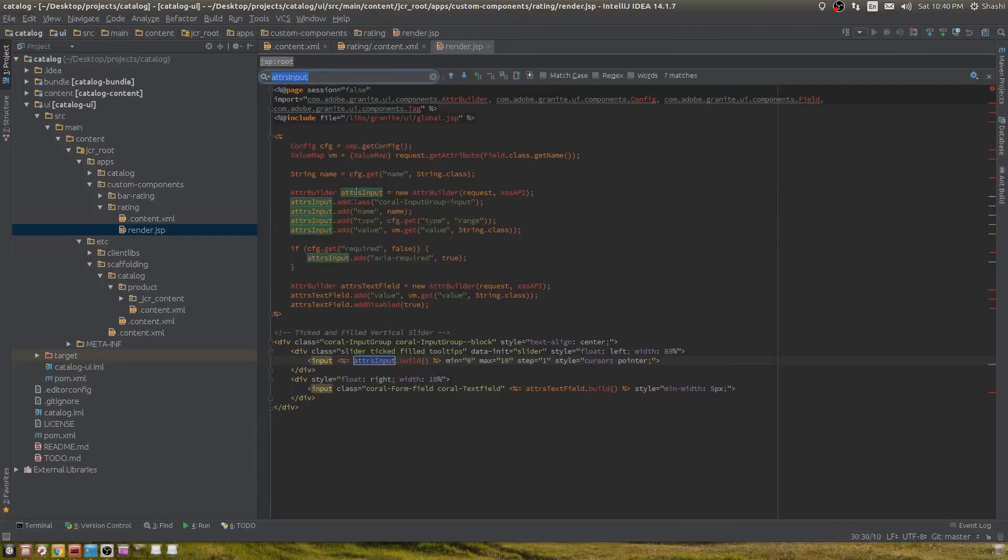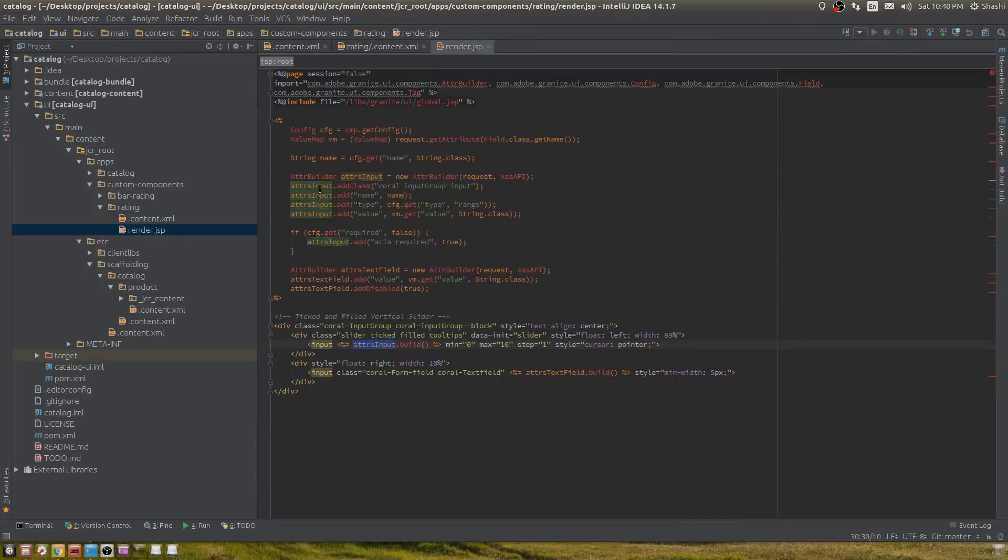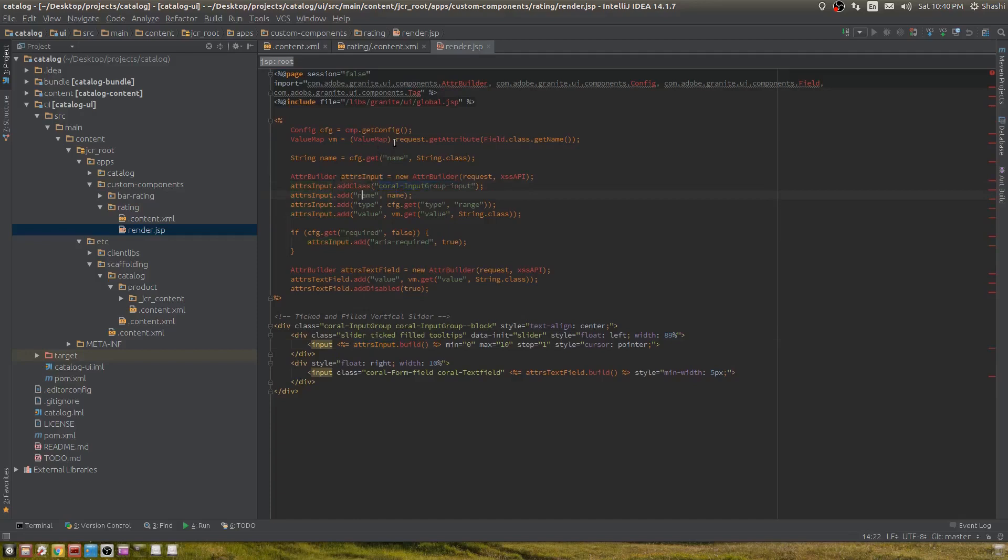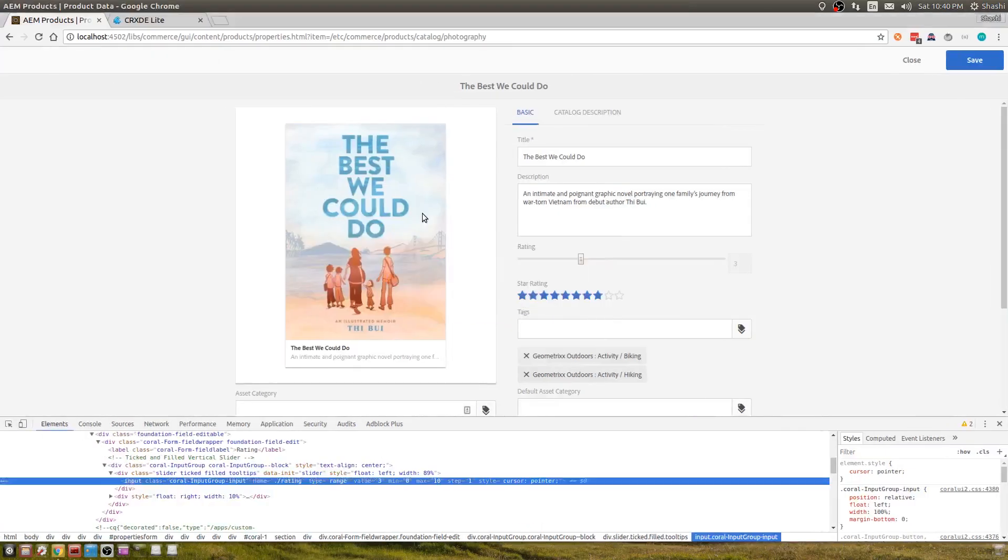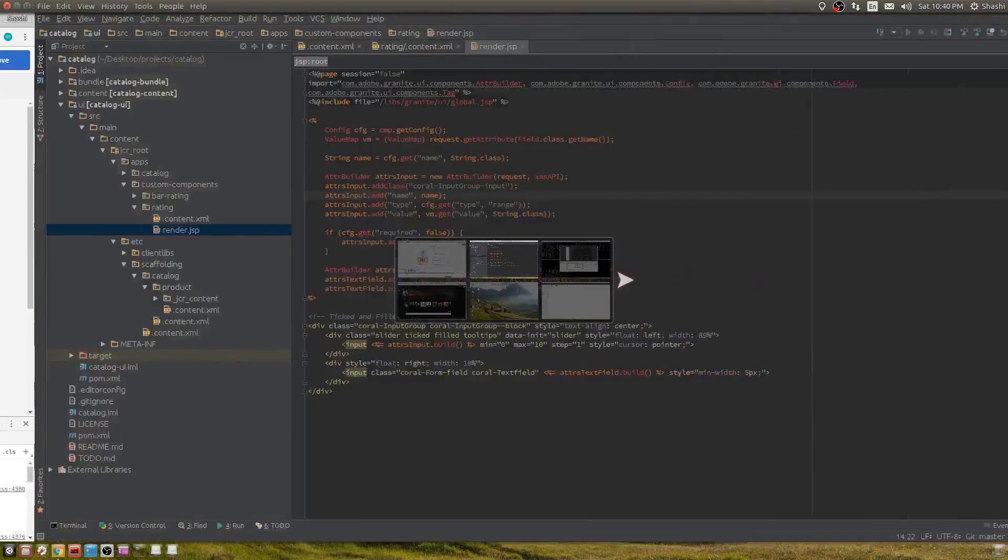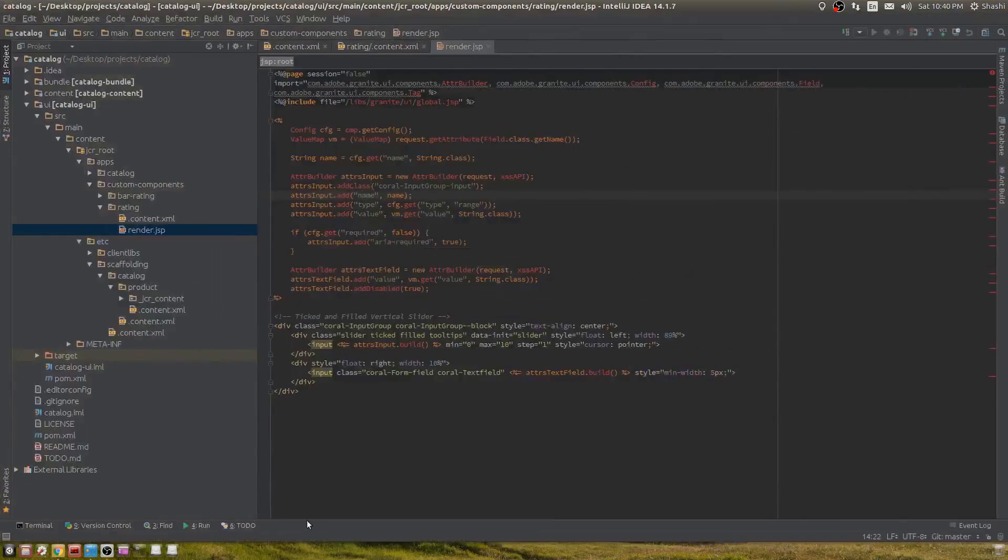Inside the attribute builder, I'm adding a CSS class, a name from the configuration, the type, and a value. All of this comes on the HTML because of that class I added.